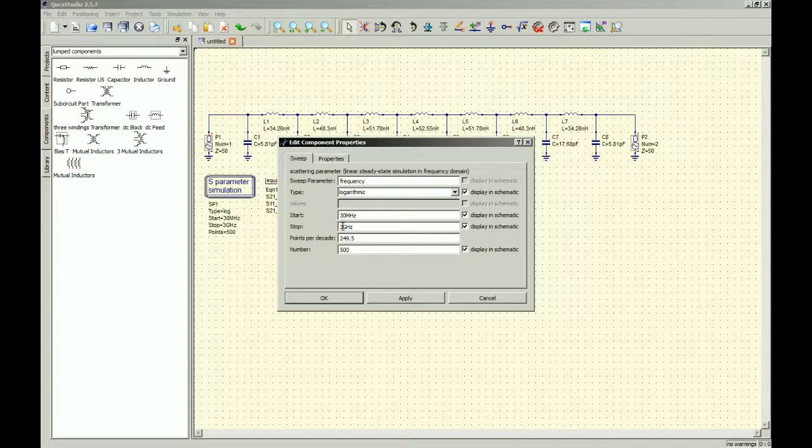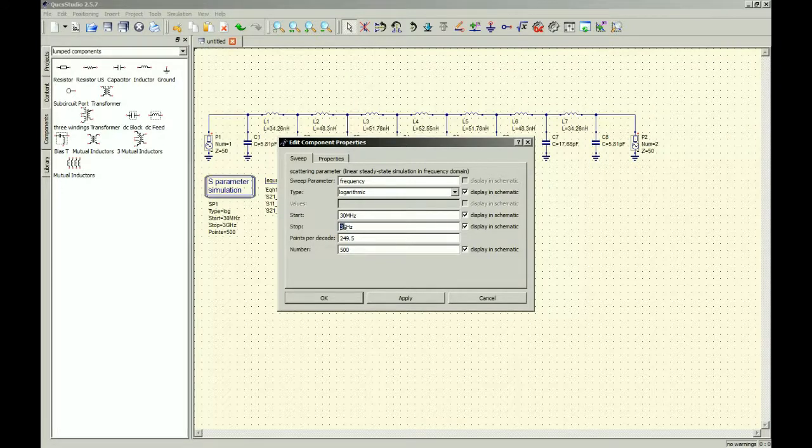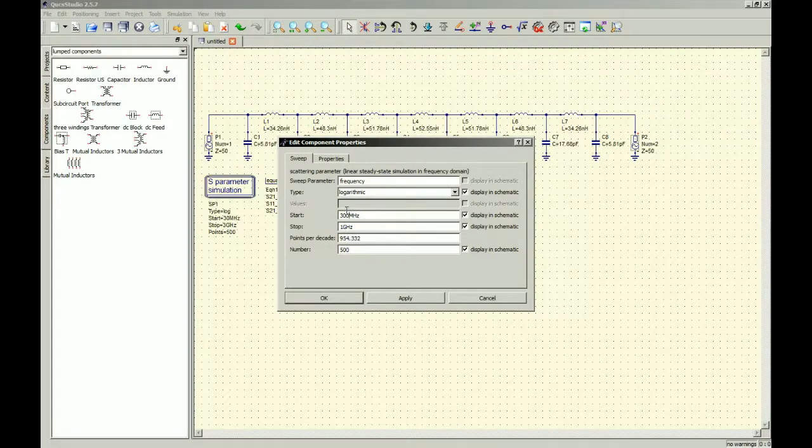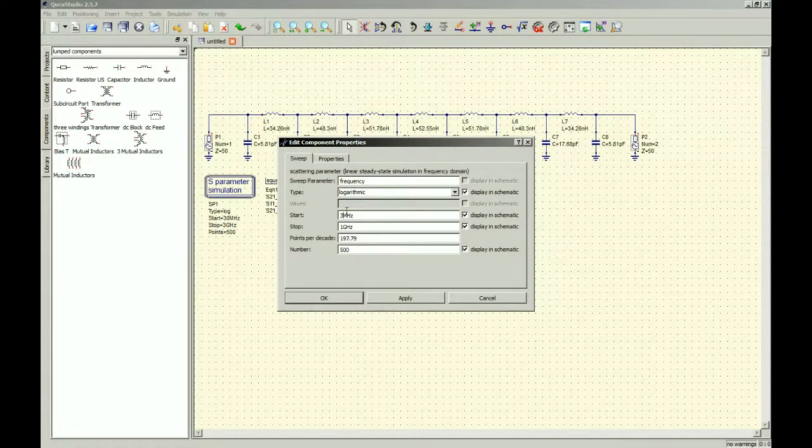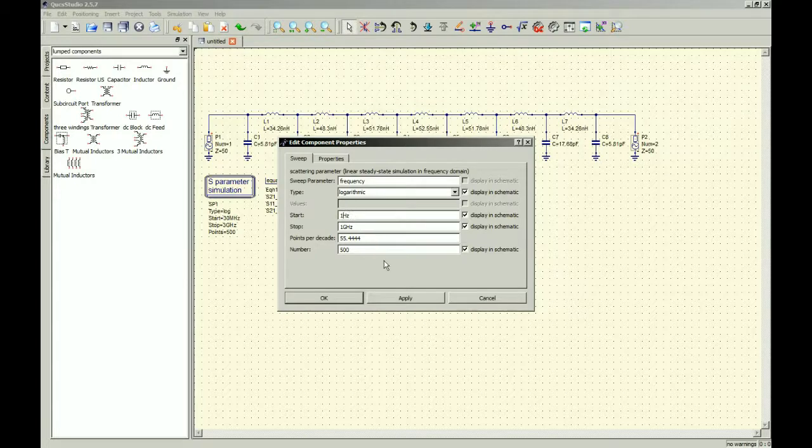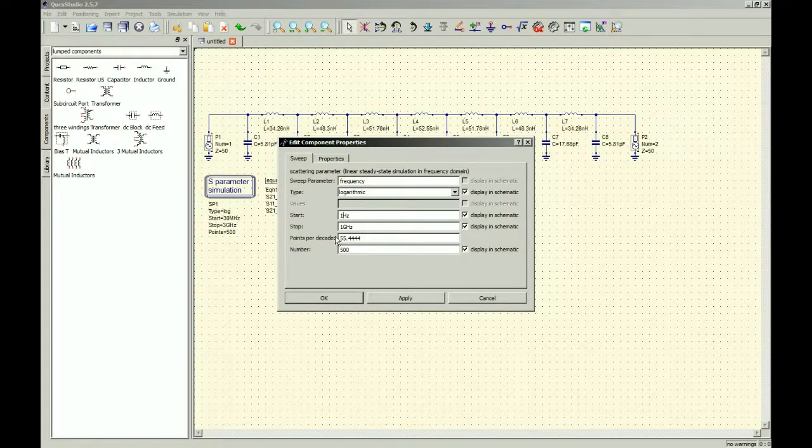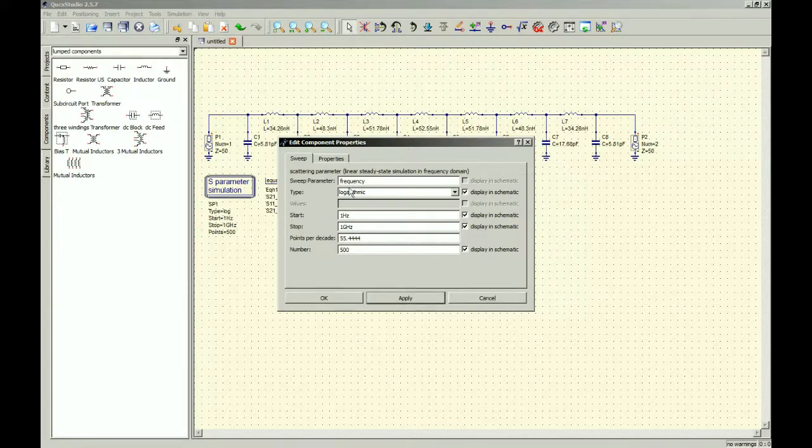Let's see, start at 30. I'm gonna go ahead and do 1 and then 300. I think that's right. Am I thinking right? No. I want to do like 1 hertz. And the points per decade, interestingly, just auto-updates. I guess something to do with the equation. We go ahead and apply.